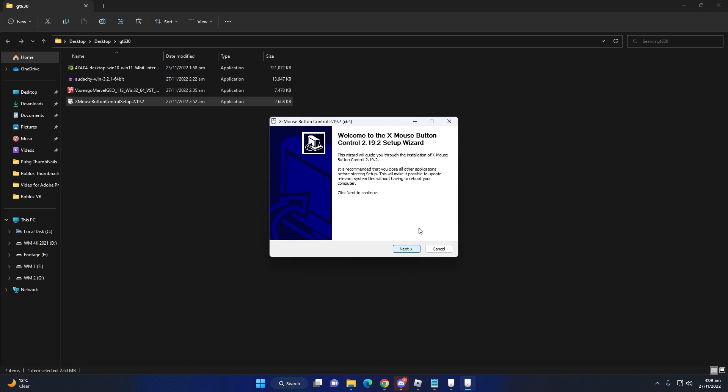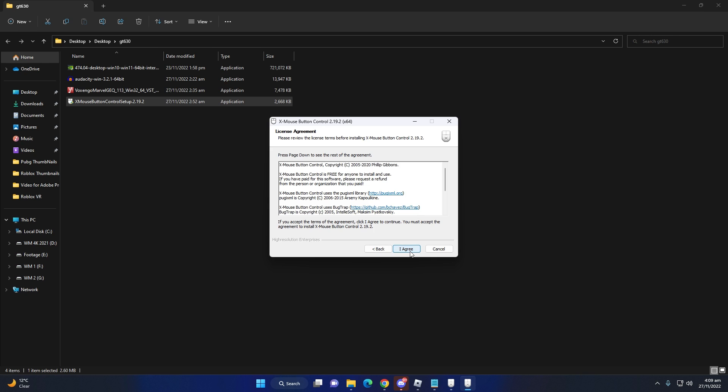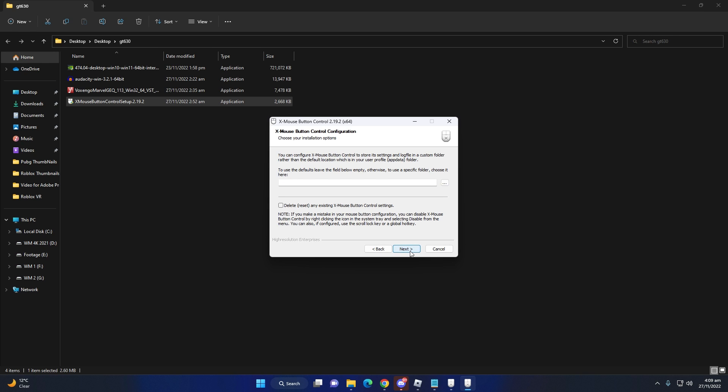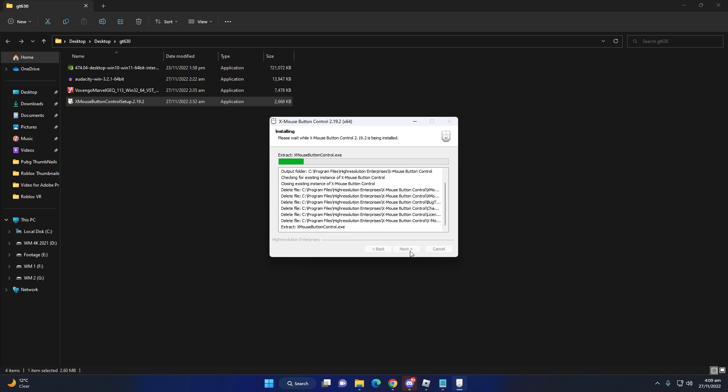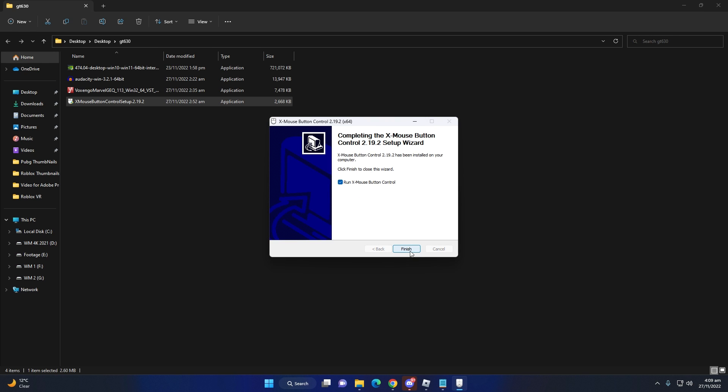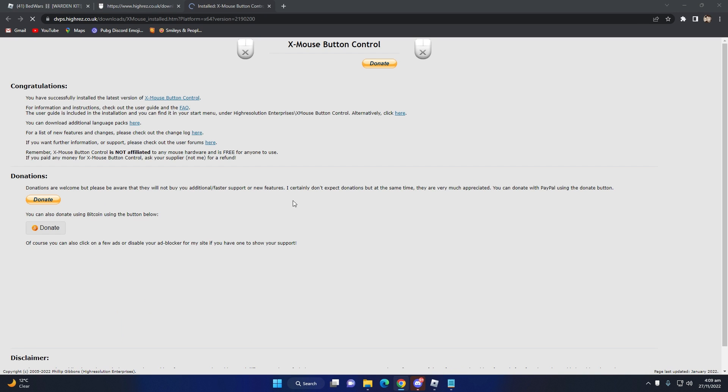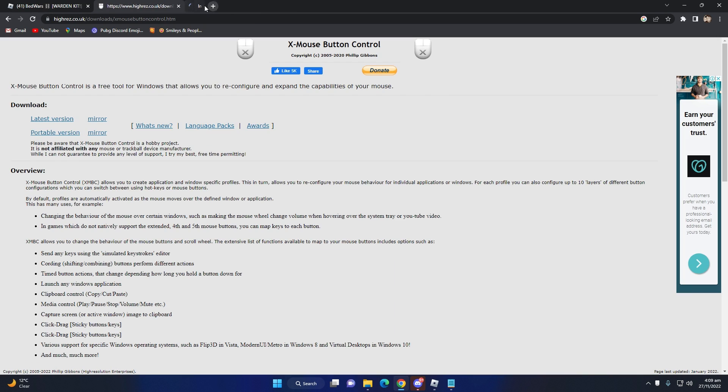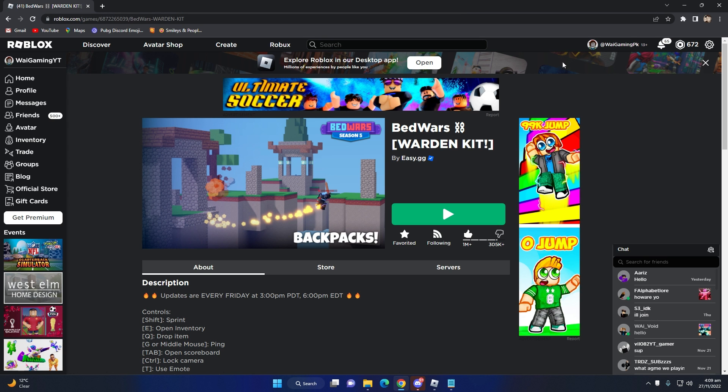Simply, you can install next, next, next. Your software is installed.